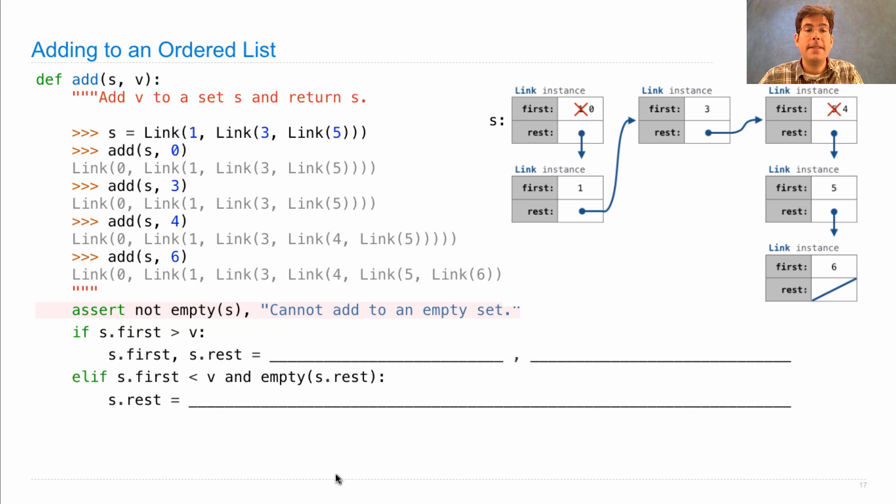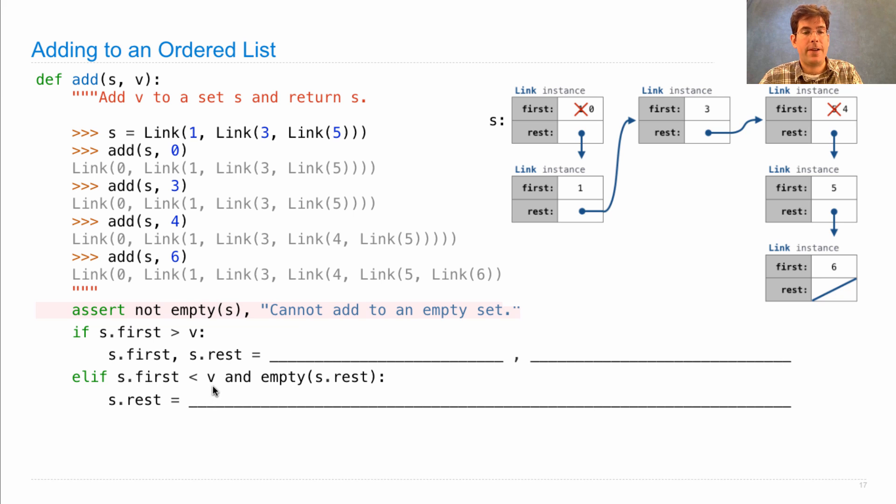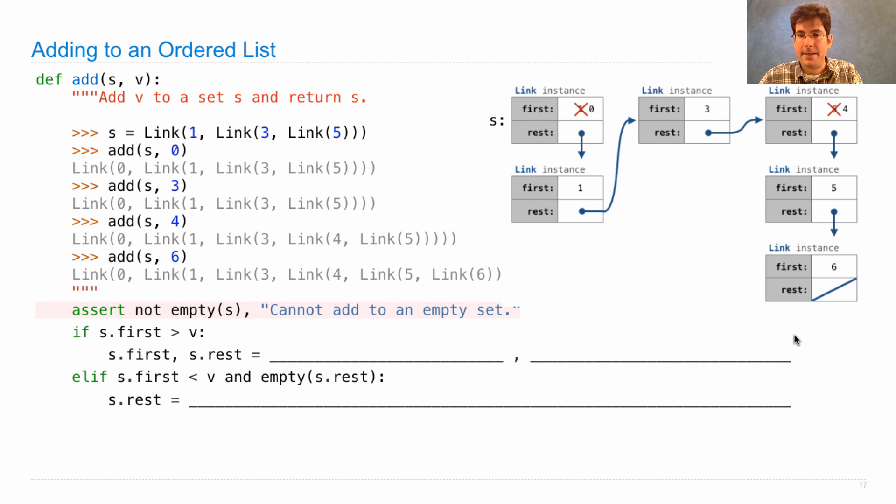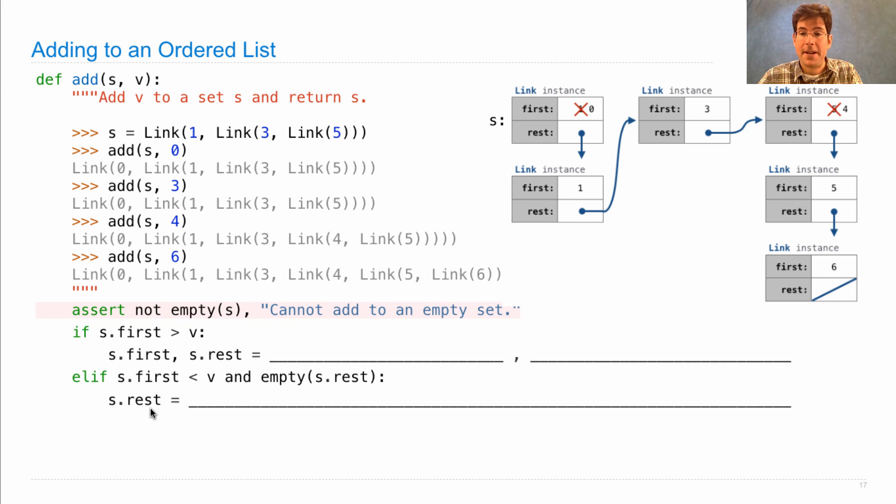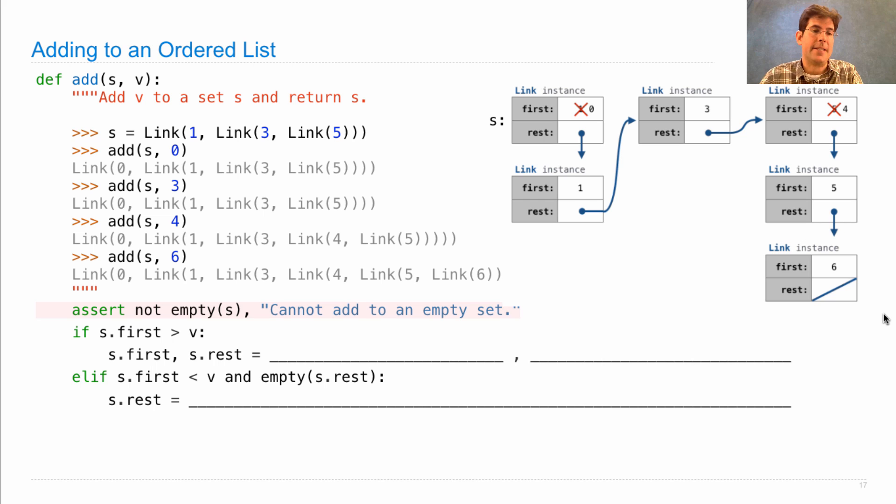If, instead, you reach the end of the list where you found an s.first value that's less than v and s.rest is empty, such as when we found 5 when we were inserting v equals 6, then we can change s.rest to contain this new link instance.